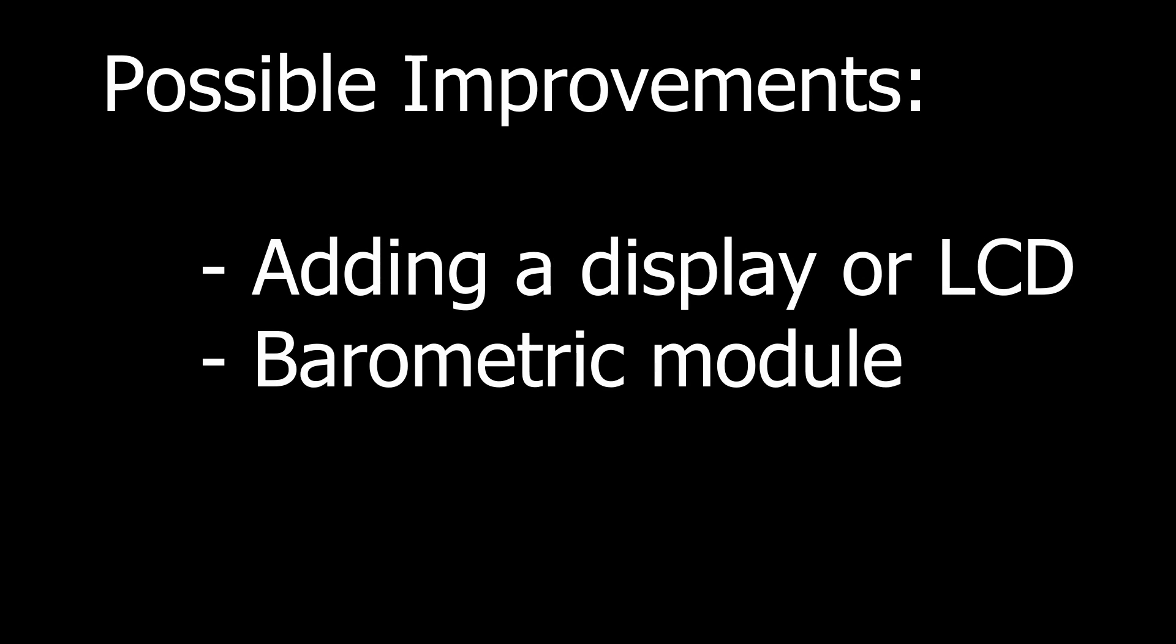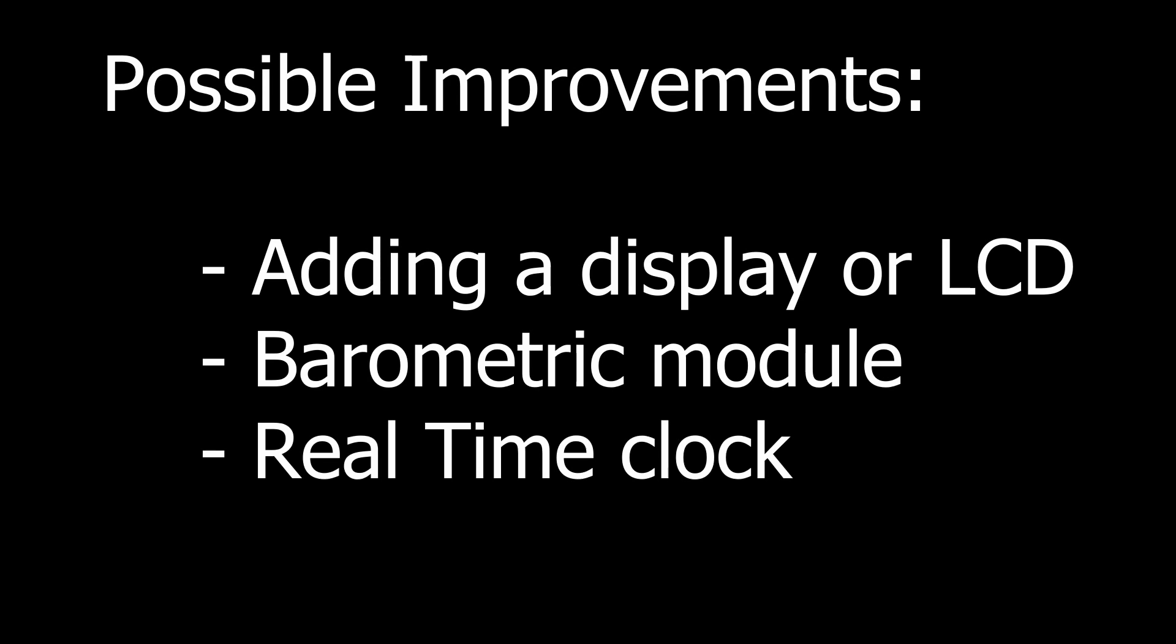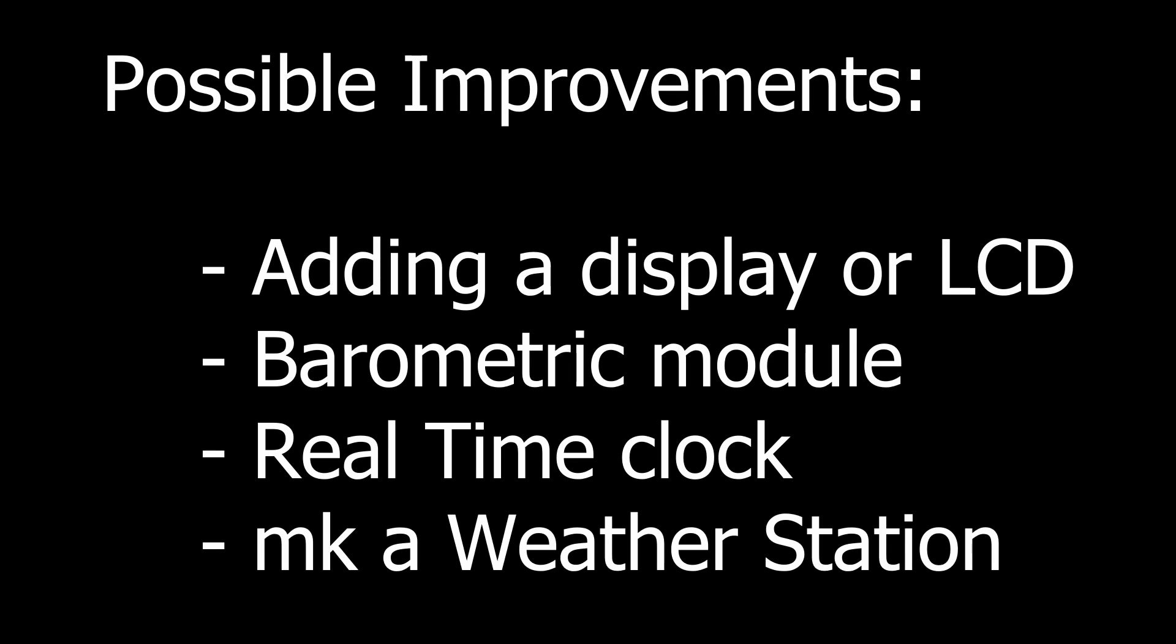I can definitely see adding a display or an LCD screen would make things easier. Adding a barometric module could make a simple weather station. Perhaps we'll do this in a future video.